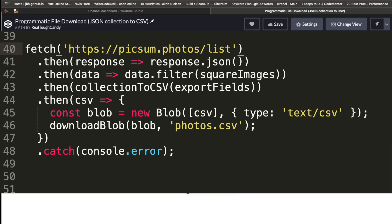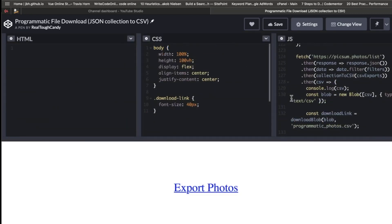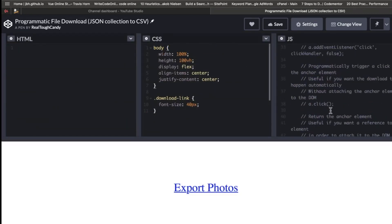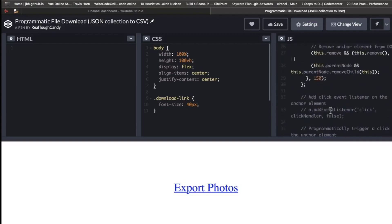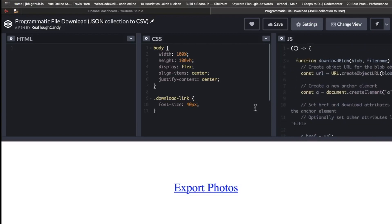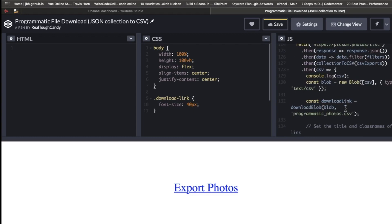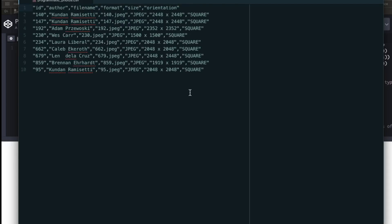And here on CodePen is a working example of this. Now there are some extra things here you can go through. They're all commented if you want to explore that more. But let's just click this and see what happens. Oh, something downloaded. What could it be? In this CodePen example, I renamed this to programmaticphotos.csv. So let's just check this out. Look at this. Shabam, look at that. Ooh, that's nice and clean.